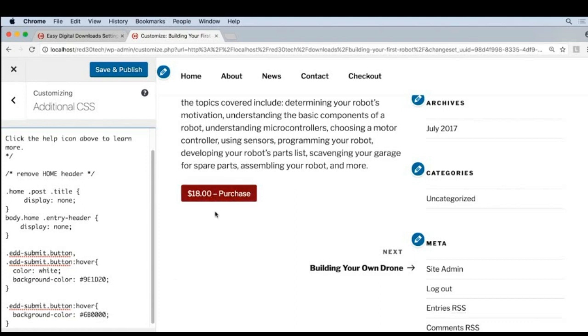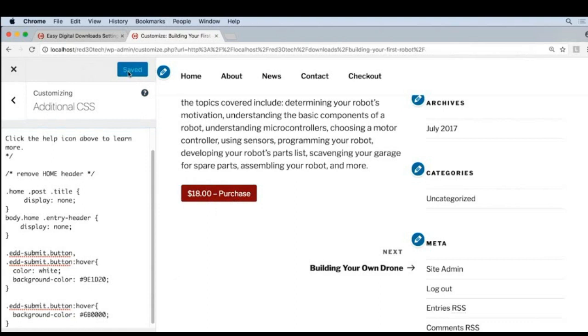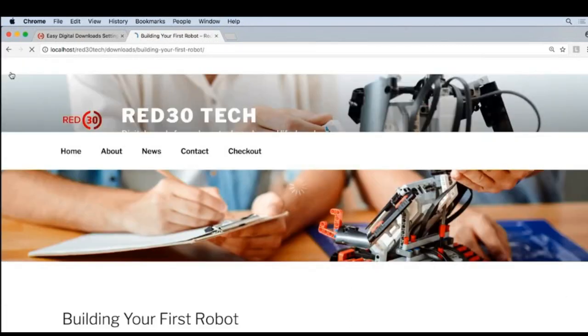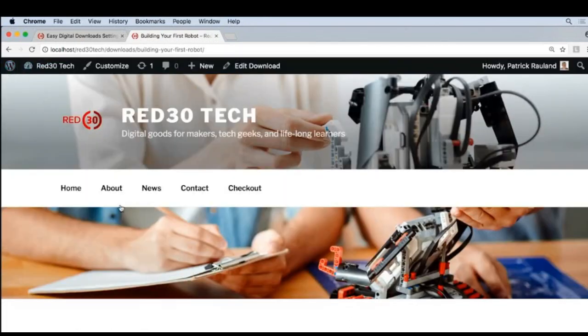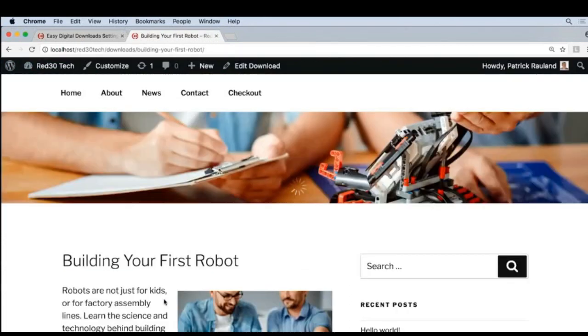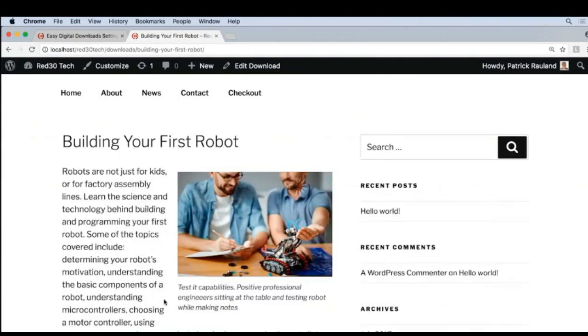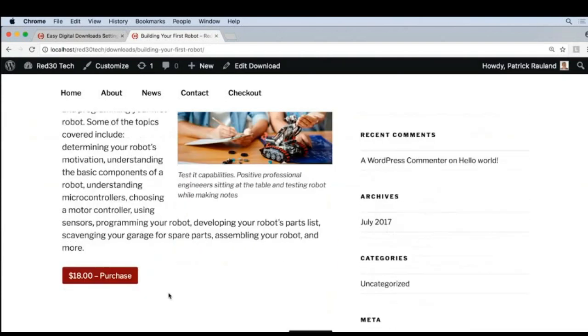Once you're happy with your changes, don't forget to click Save and Publish. Otherwise, they'll never be public. Right now, only you can see these changes. So we've clicked Save. Let's click this little X and make sure that they're applied on the actual page.